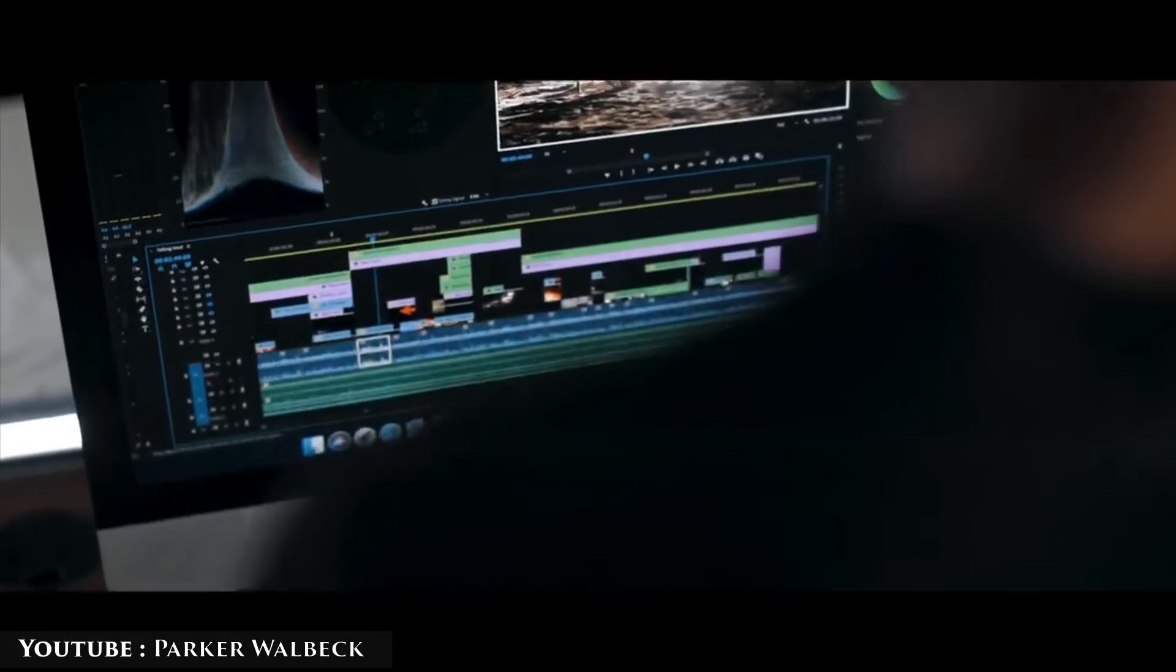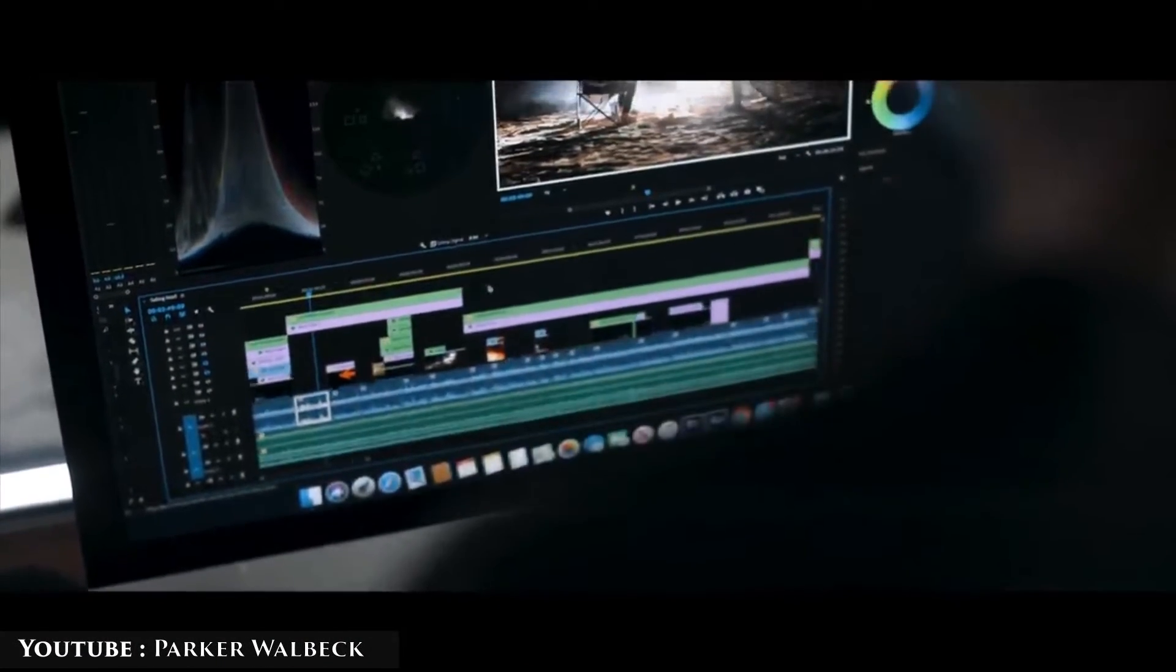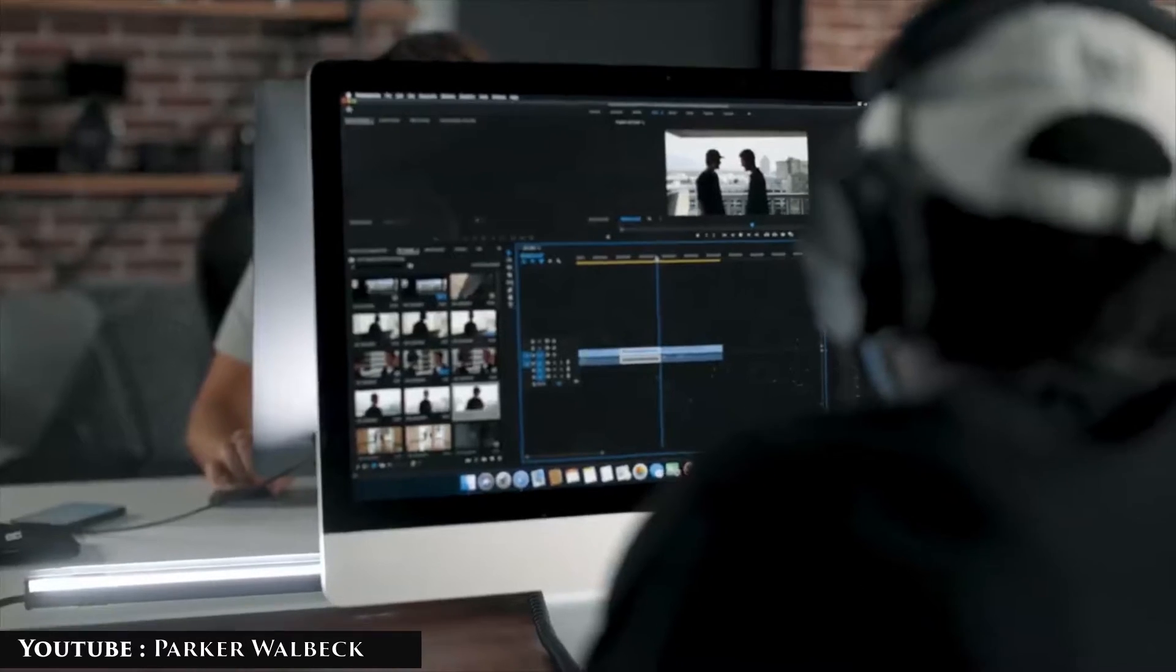Nowadays, video editing is an essential stage in video production, which has prompted the creation of several pieces of software that serve the same purpose.